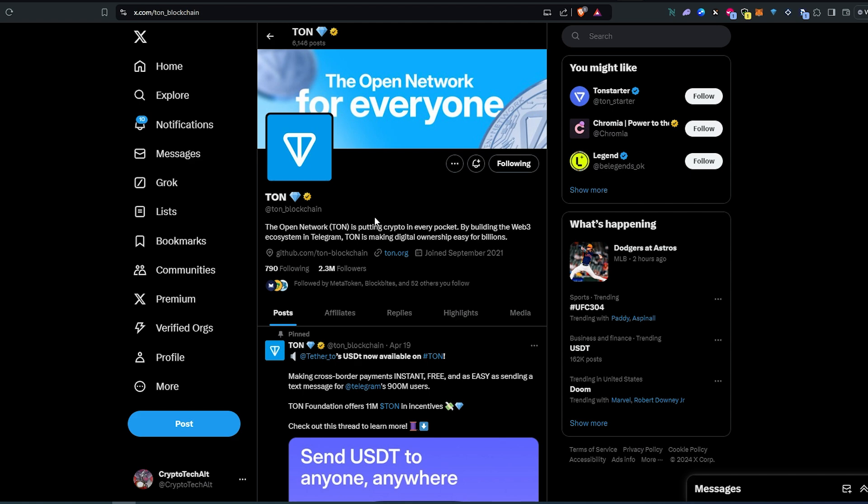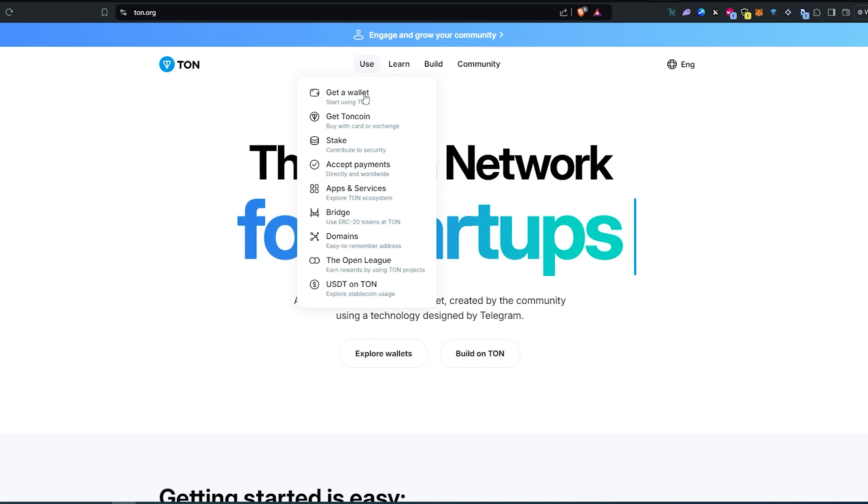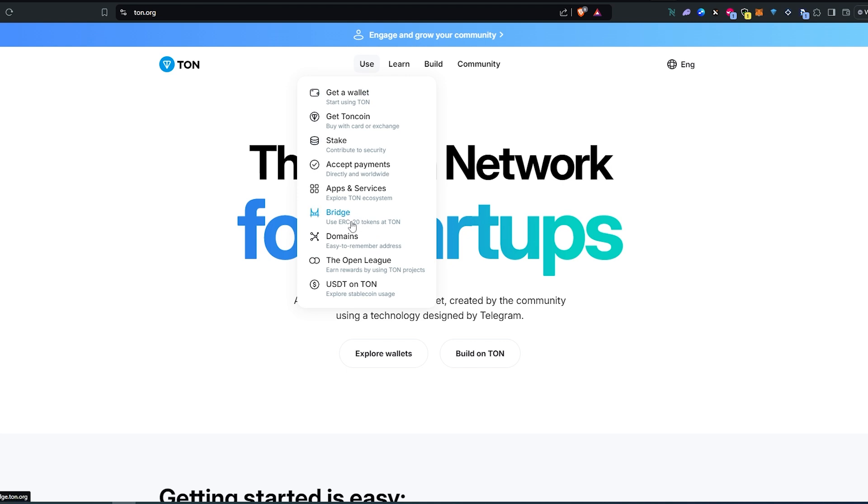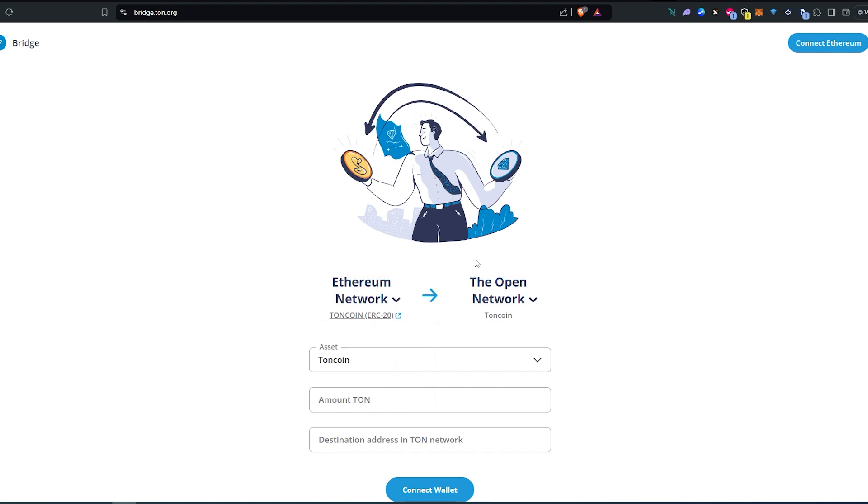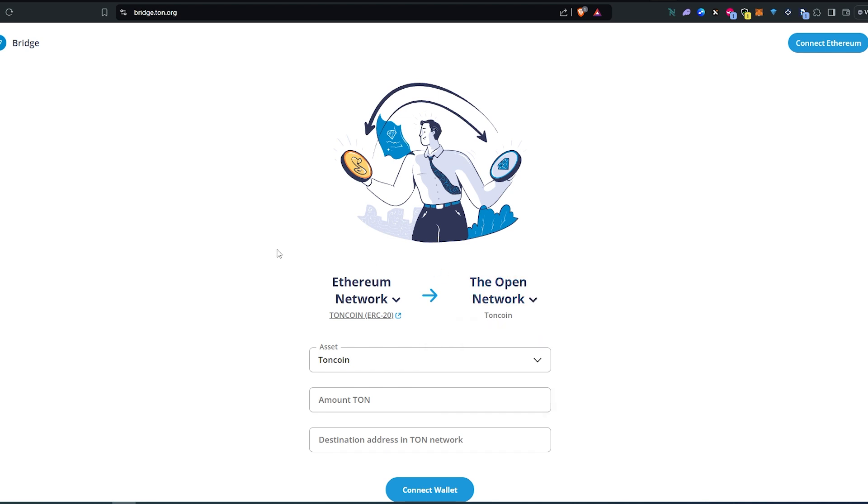First way: if we go to their website, you press on Use and then right here just press on Bridge. So a new page is going to appear and on their website they have a bridge so you can use either Ethereum or Binance and then you'll receive TON coin.